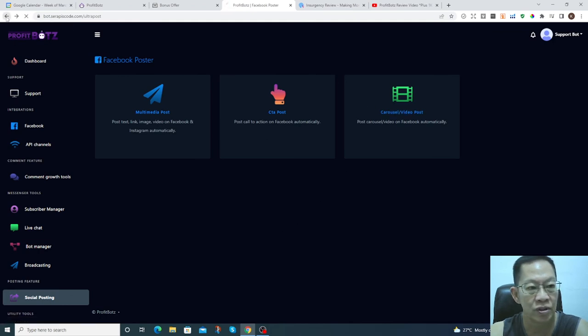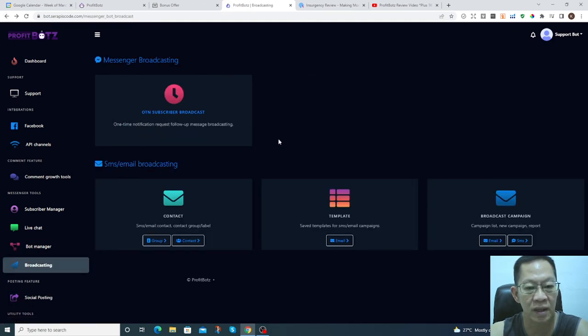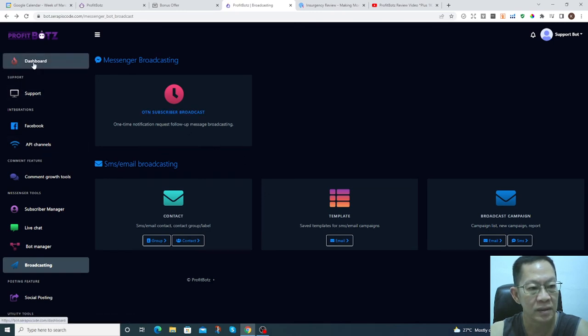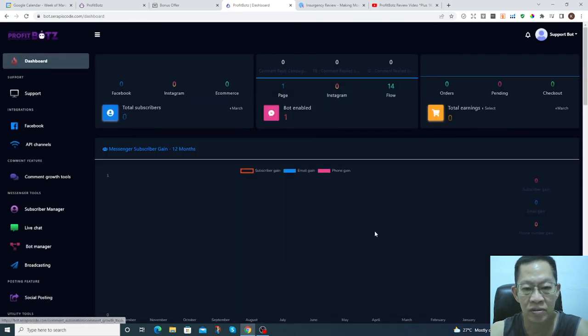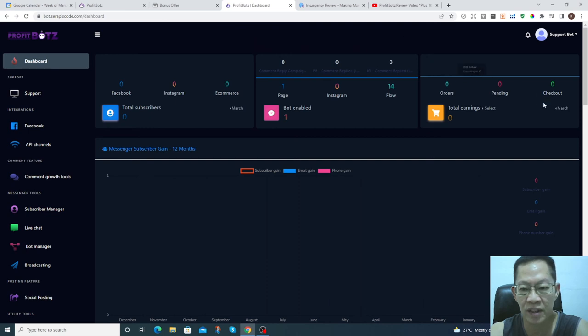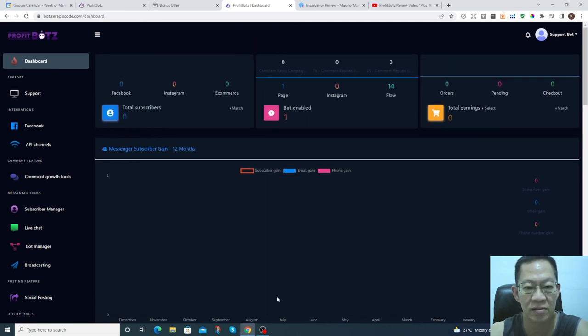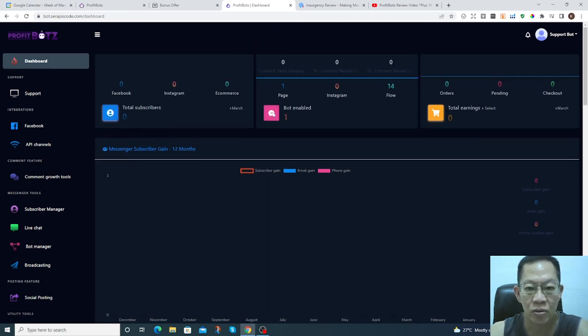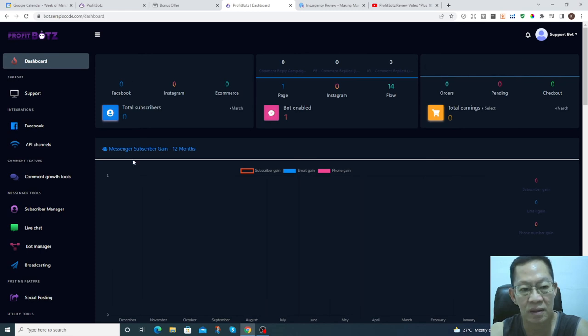So this is the overview of the ProfitBot. This is the dashboard here. You can see it shows you an overview.